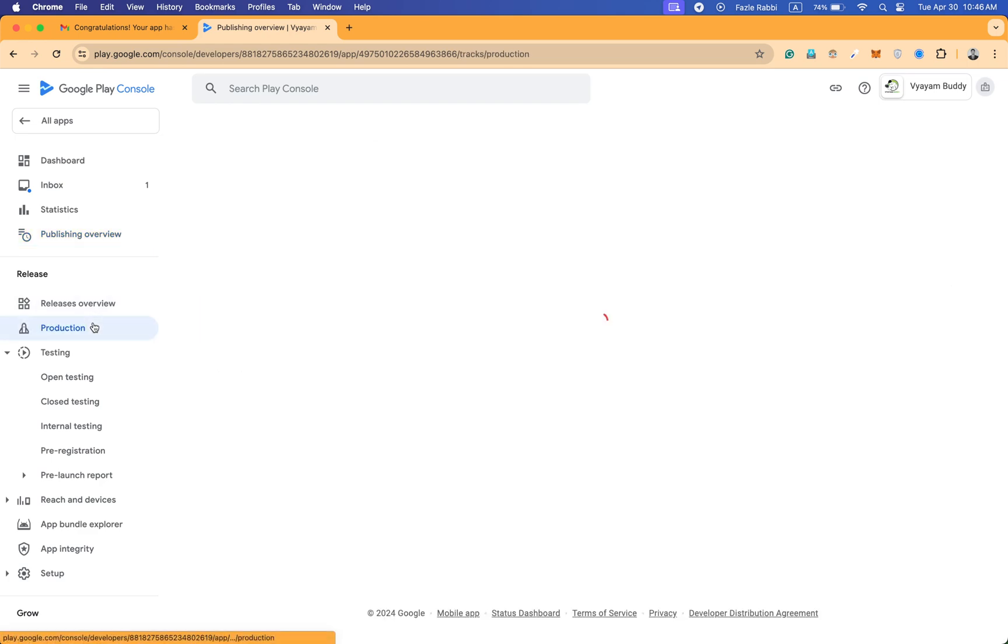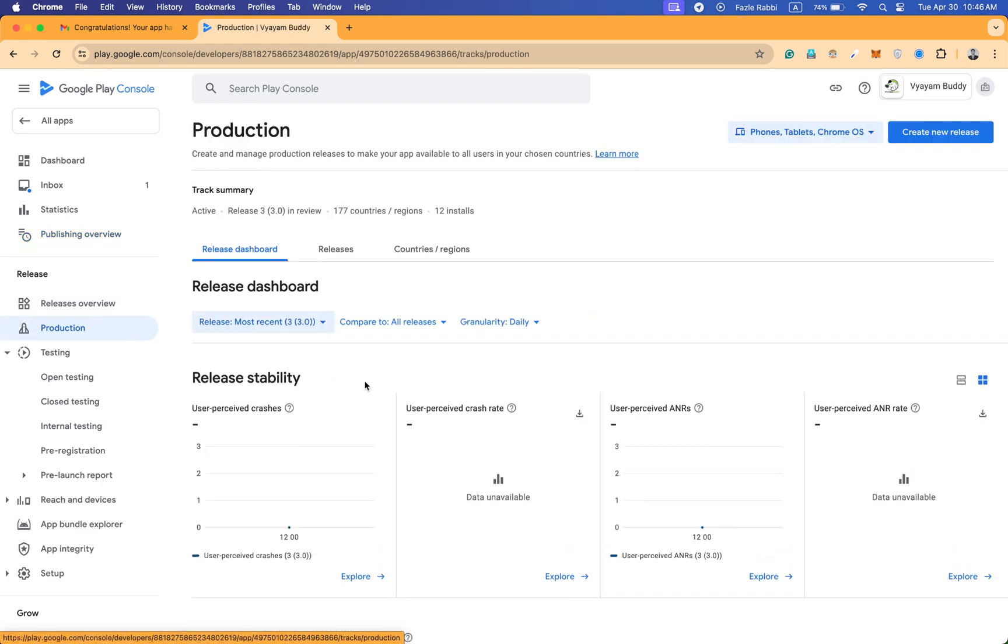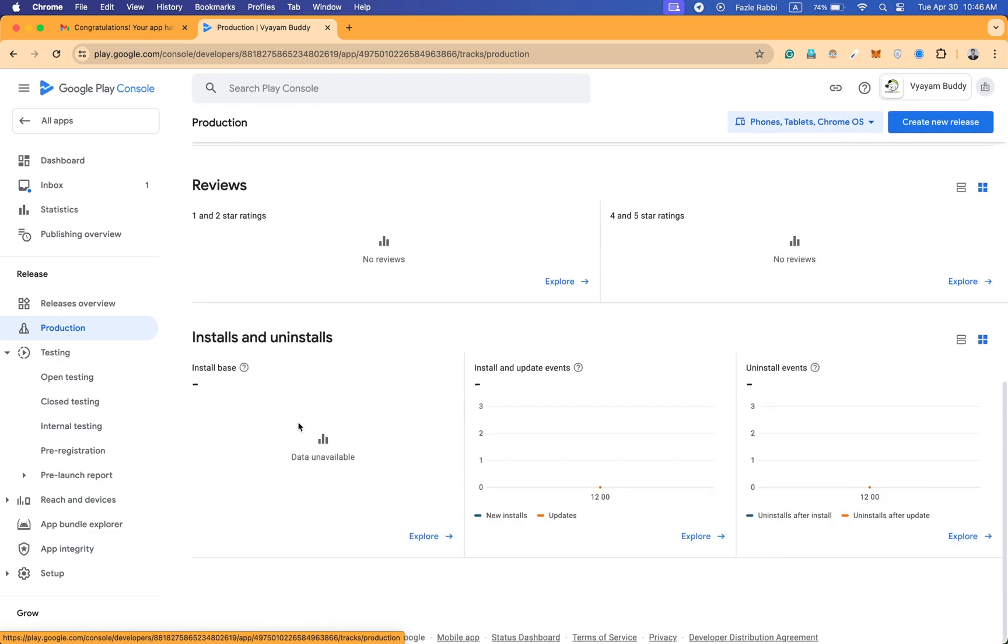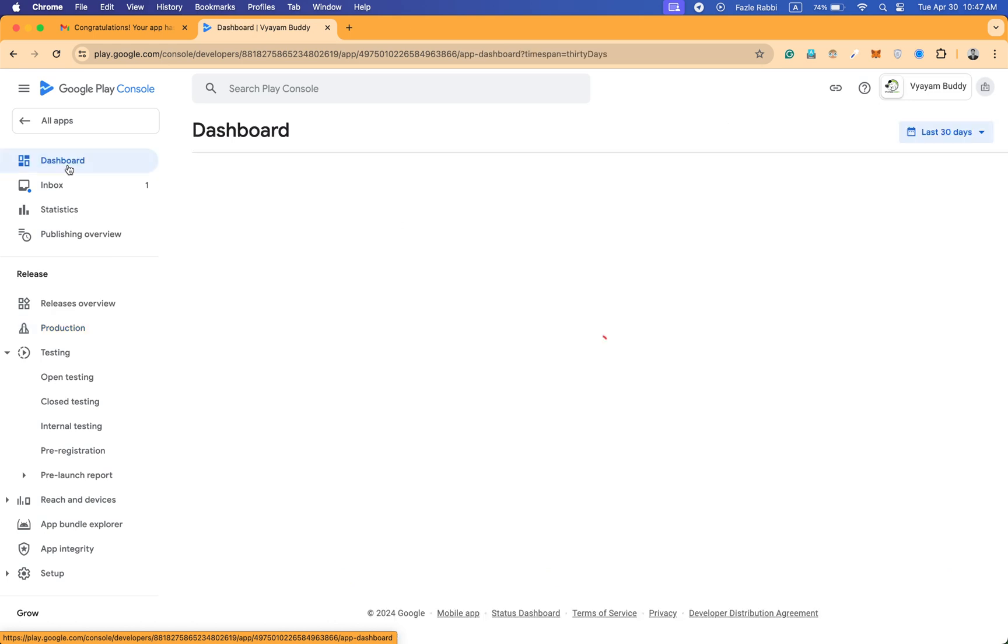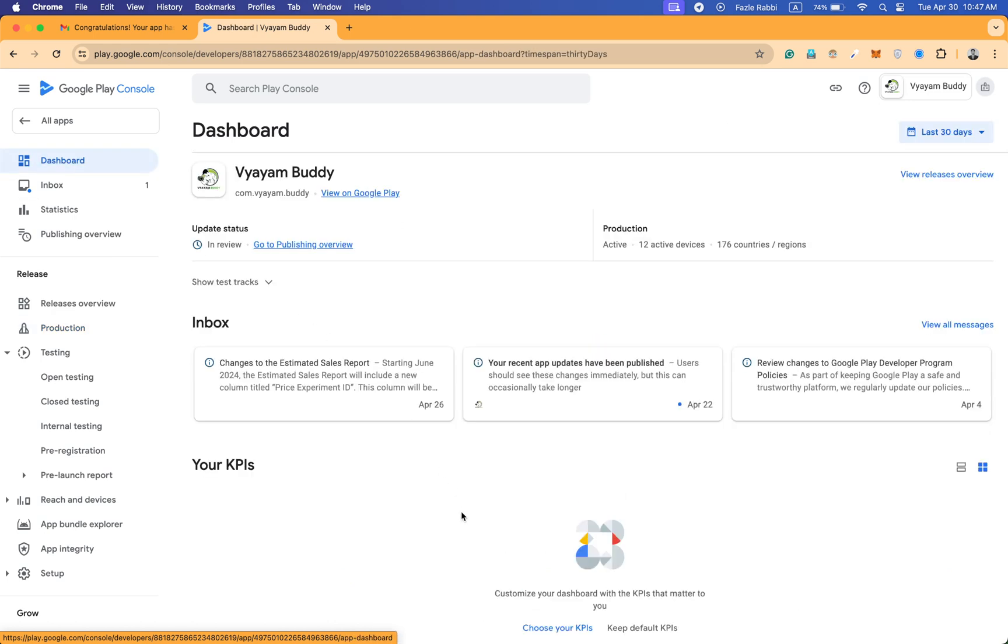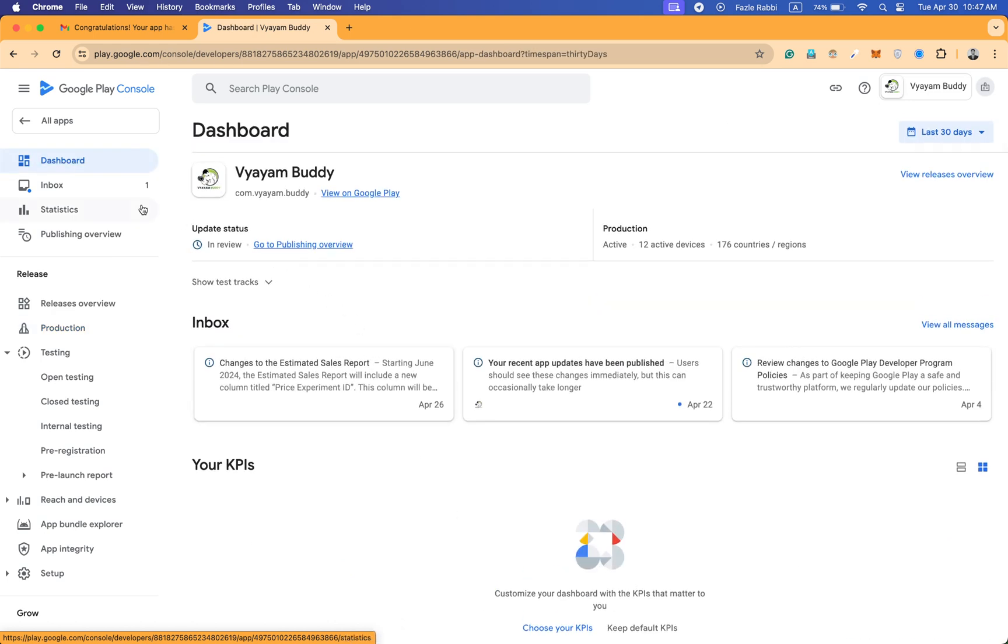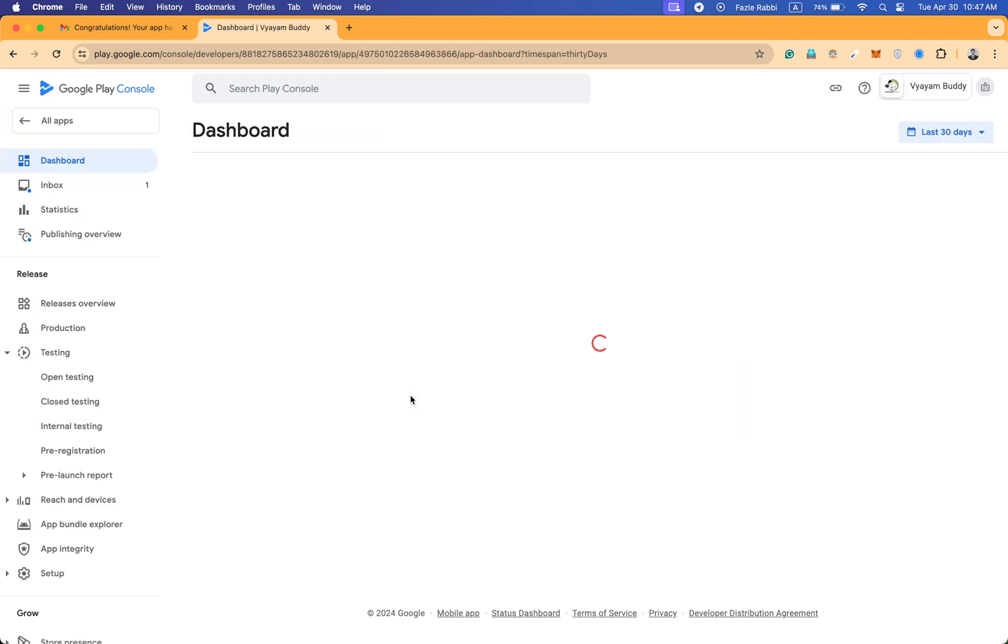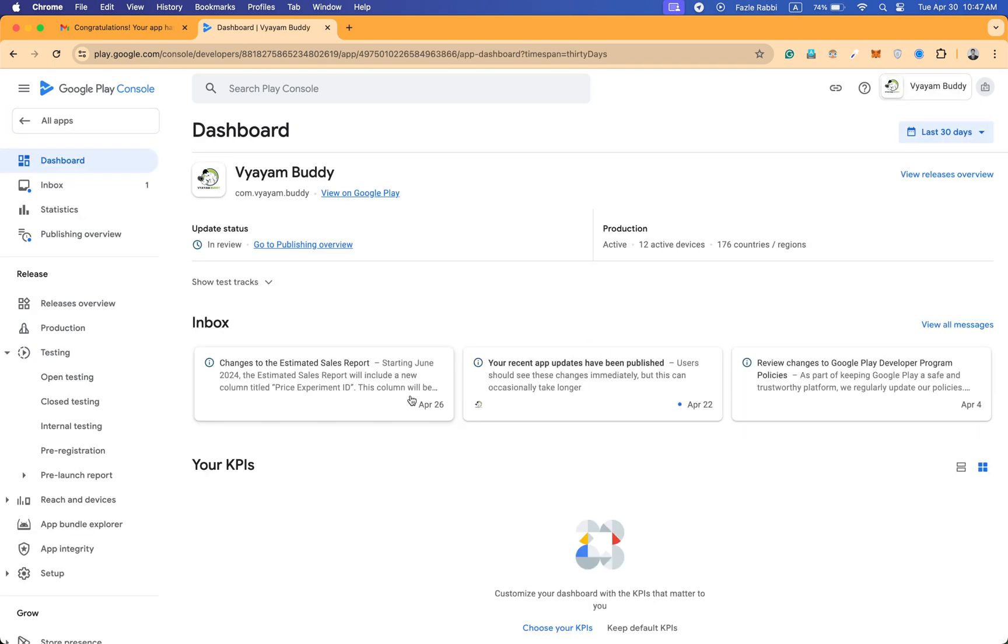If I go to production, you can see the dashboard of the production. If I go to dashboard and all applications, it's in review now. After the review, the app will go to production easily.